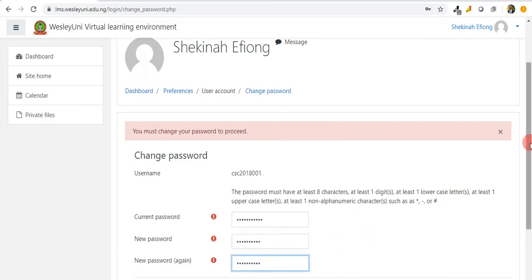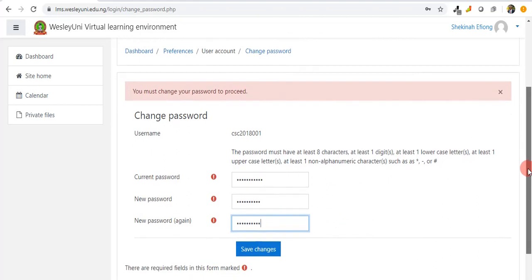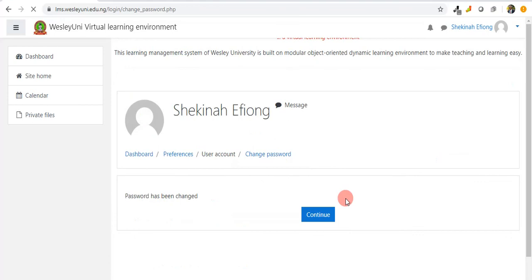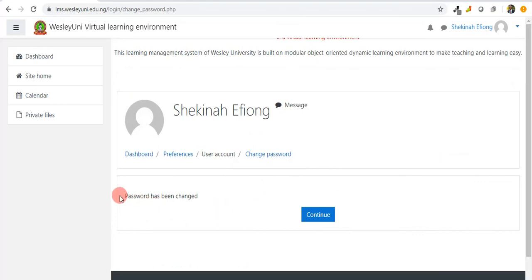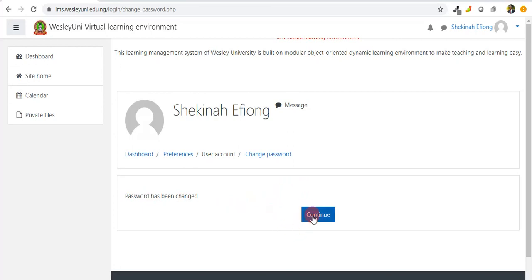I save changes. It tells me password has been changed. Congratulations if you have done that. Just click continue. That's it on how to access the virtual learning environment.